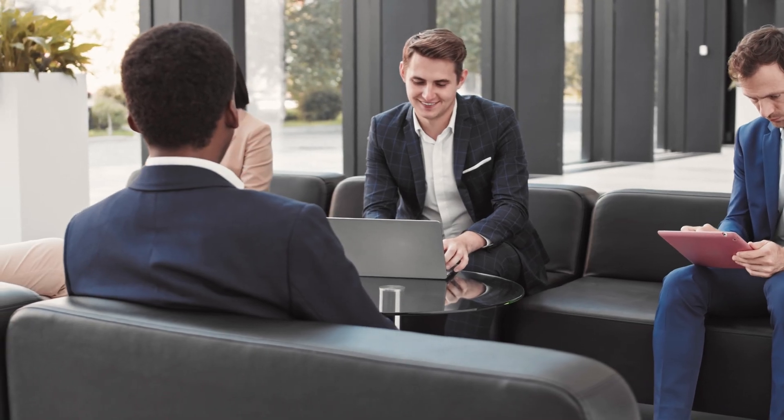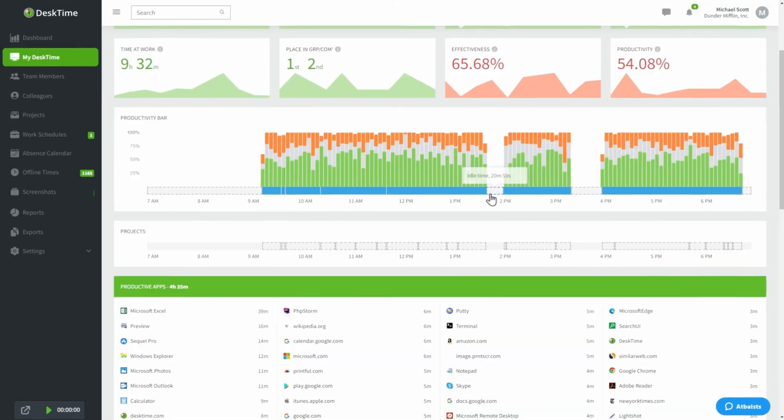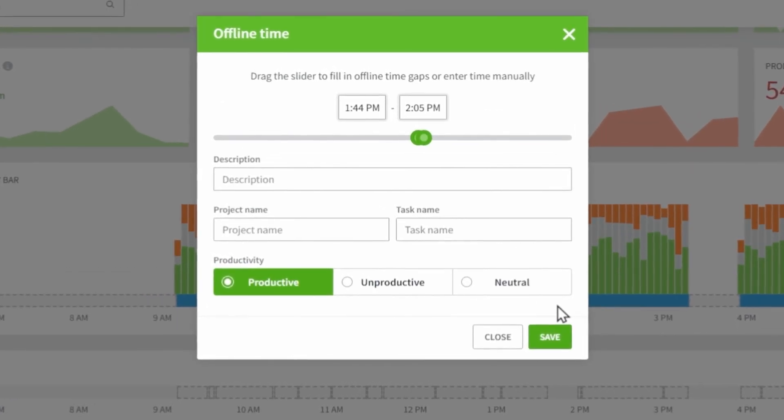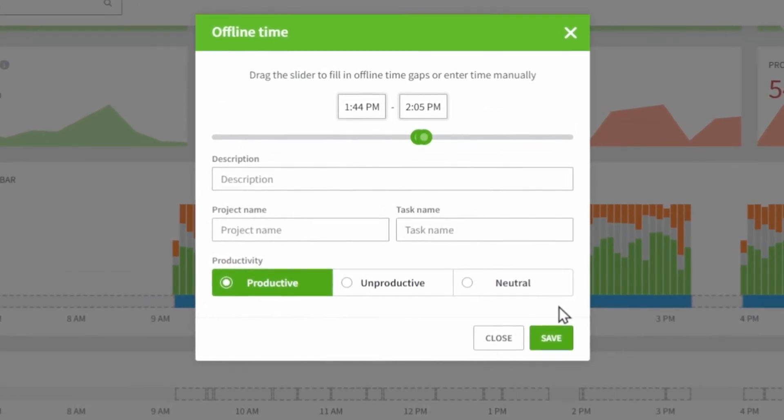Even if you spend a lot of your work time away from the computer, like in meetings or brainstorms, don't worry — Desktime's offline time feature can track that as well.